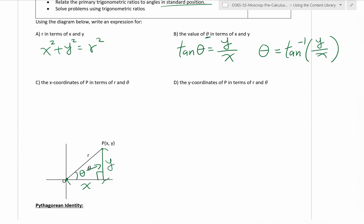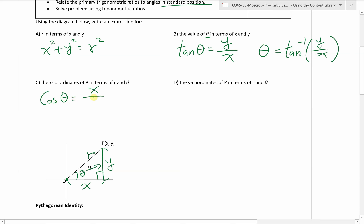Part C: the x-coordinate of P in terms of r and theta. We want to relate r, theta, and x. This is the adjacent side, that's the hypotenuse side, and that's angle theta. To relate those three quantities, we use cosine theta. Cosine theta equals x divided by r - adjacent side divided by hypotenuse side. We want the x-coordinate, so we solve for x by multiplying both sides by r: x = r·cos θ.